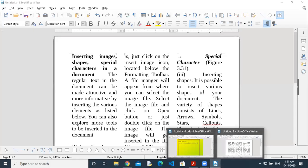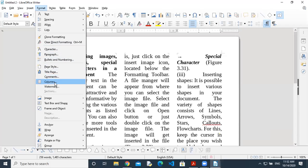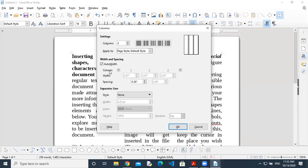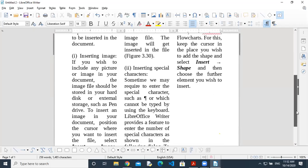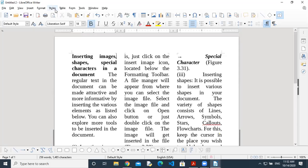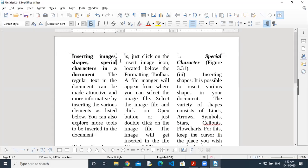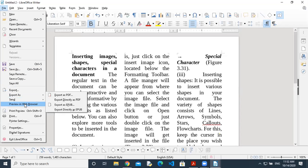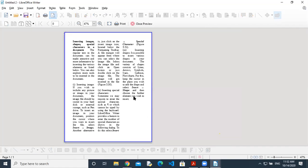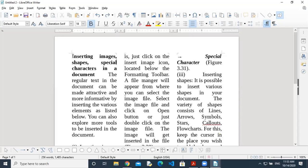I'm clicking on Format > Columns again and inside the column there is an auto-width option. There's also a separator line option — I want to put a separator line between columns, but it's not showing. I need to check what is the problem. The column line height is good, position is good, color black, 0.5 — I'm increasing it here. It is showing in the dialogue box, but in the document it's not showing. I'm checking in File > Print Preview — here also it's not showing.